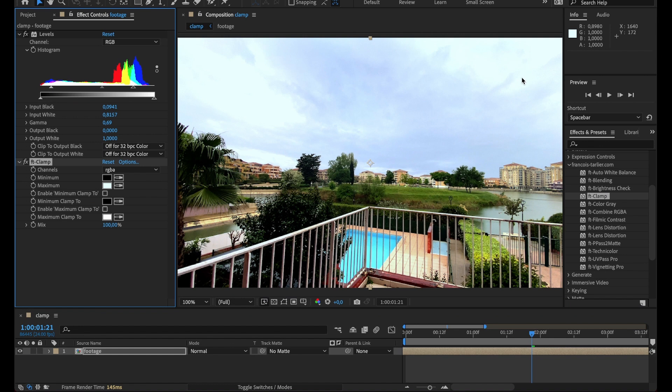I can lower the brightness and the darkness as well if I want to, very easily, and I can do it by channel. That's it, FT clamp.